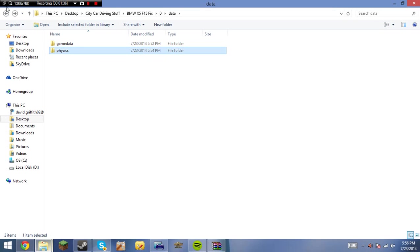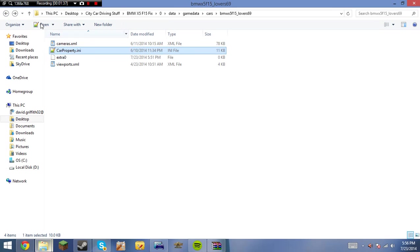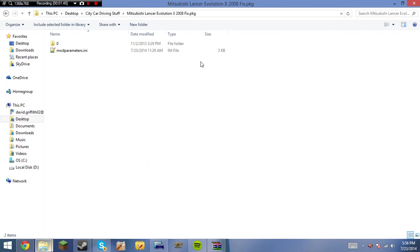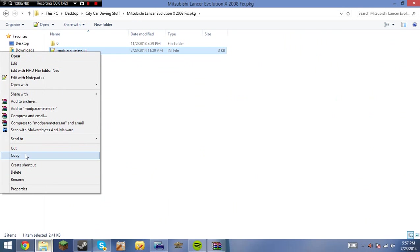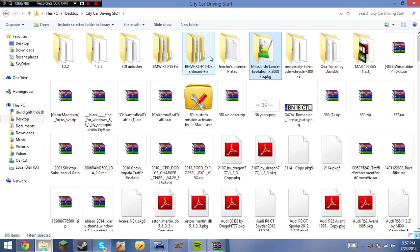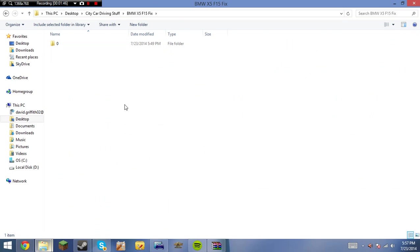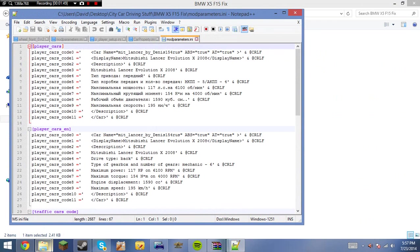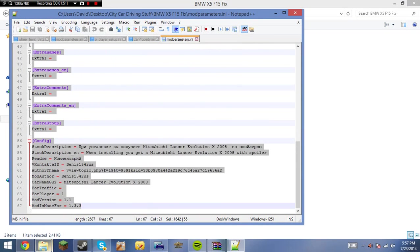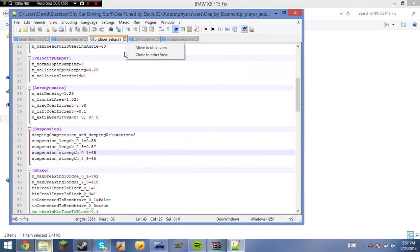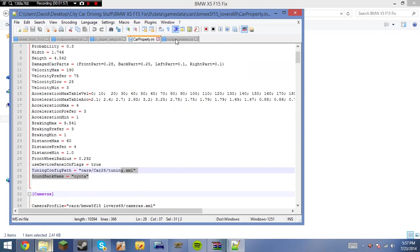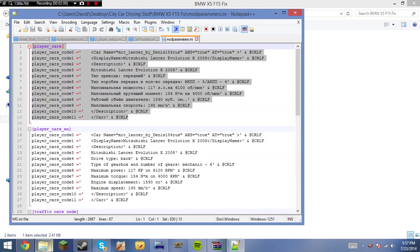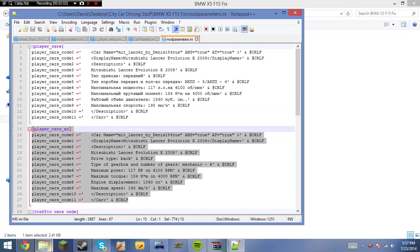This is the important part, is you're going to need to download a file from the description, which is called modparameters.ini. Now we're going to go ahead and paste it. I'm going to have placeholders for it, but this is the one from the Mitsubishi Lancer by Dennis154RUS. Now, right here, in this modparameters file, this is the one that will show up in the Russian version of the game. This is the English version of the game.